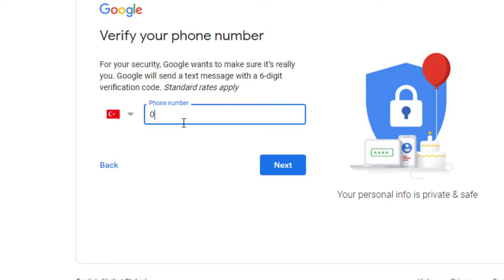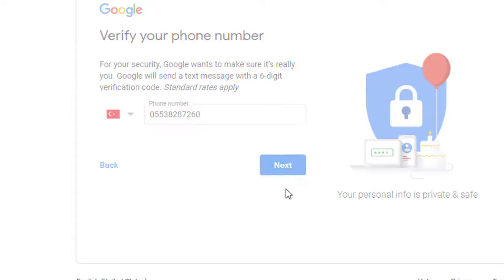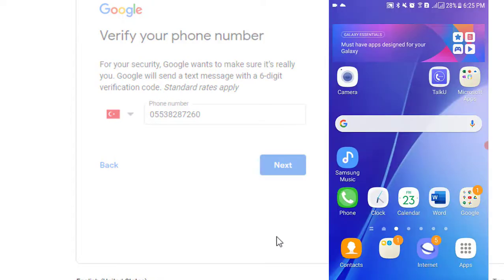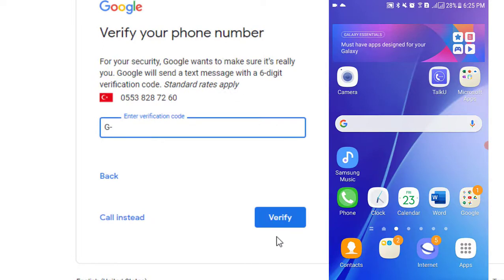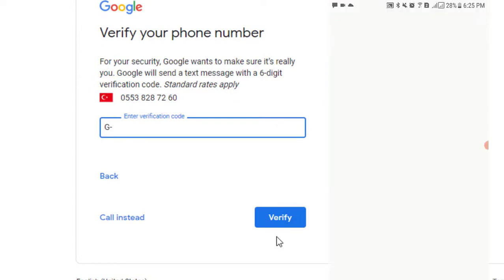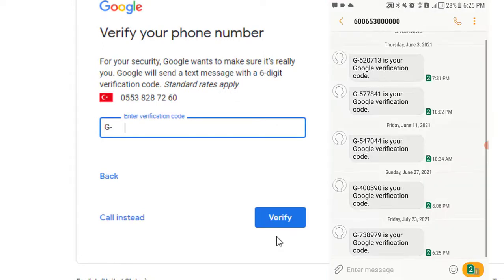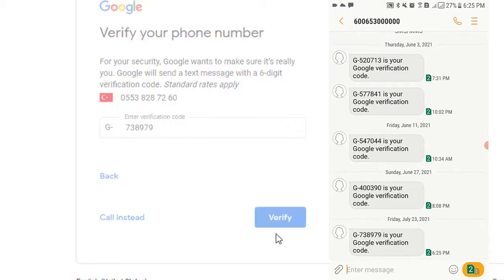In this section, select your country and then write your phone number. Then click the next button — you will get a code on your given number. Write the code here that you just got.